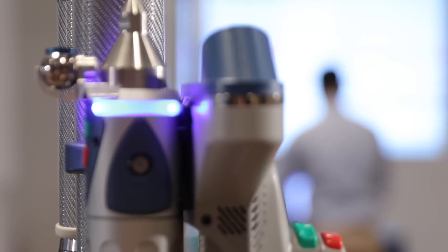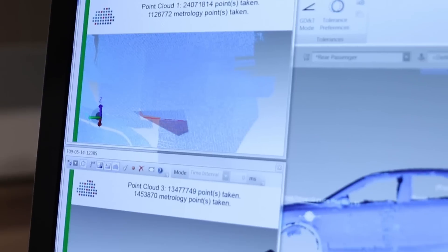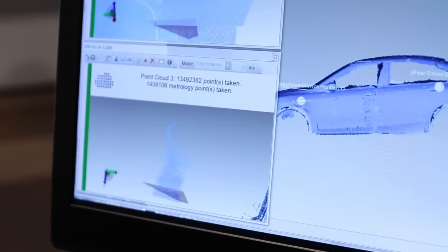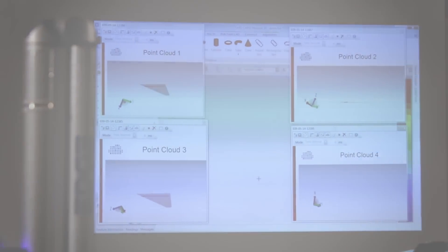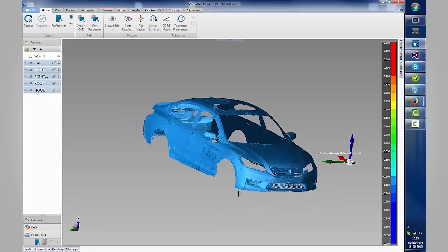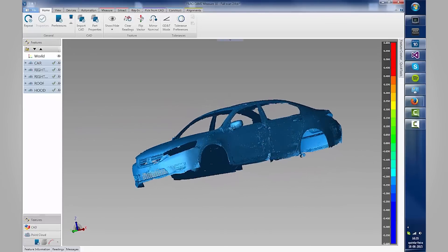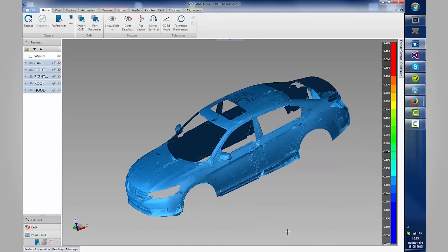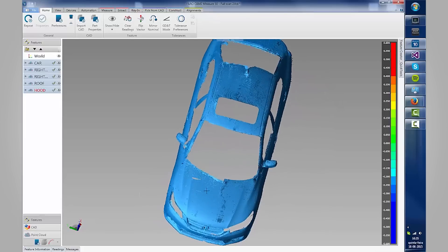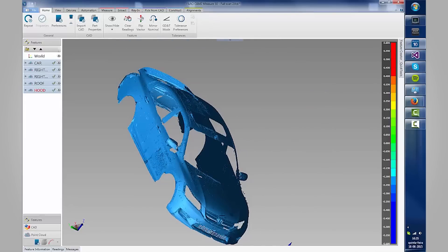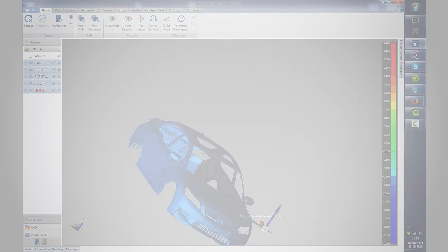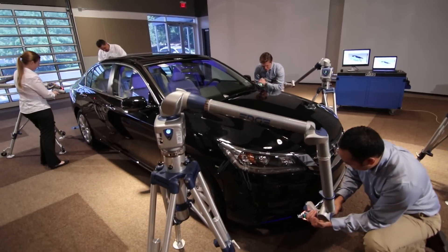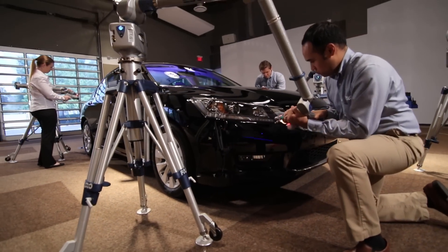Simple to set up and use, CAM2 Measure 10's expanded point cloud capacity can complete large-scale 3D scanning in a fraction of the time required by conventional methods, allowing you to quickly collect and analyze the data you need to maximize your efficiencies and optimize your processes. And that can impact your productivity and your bottom line.